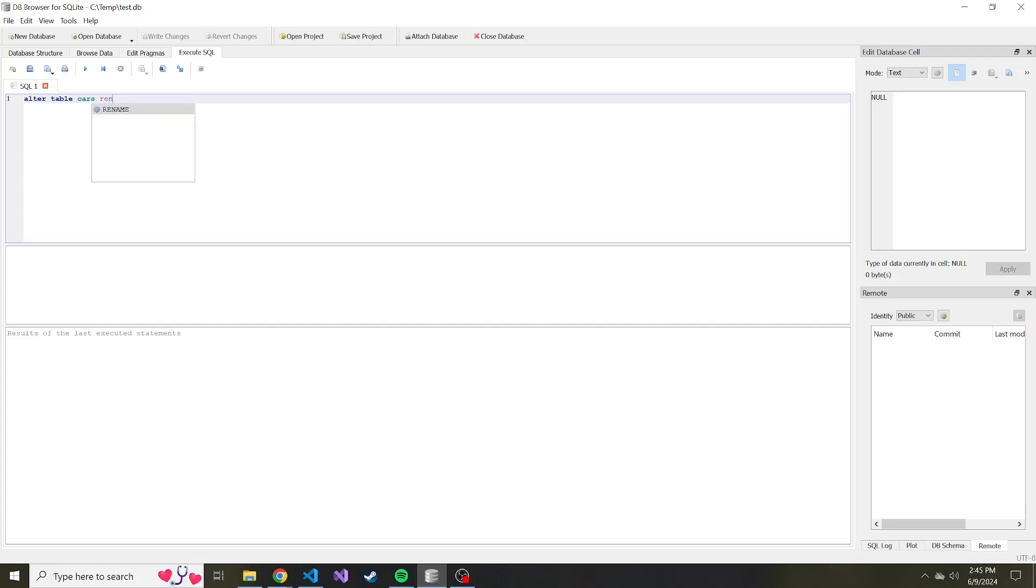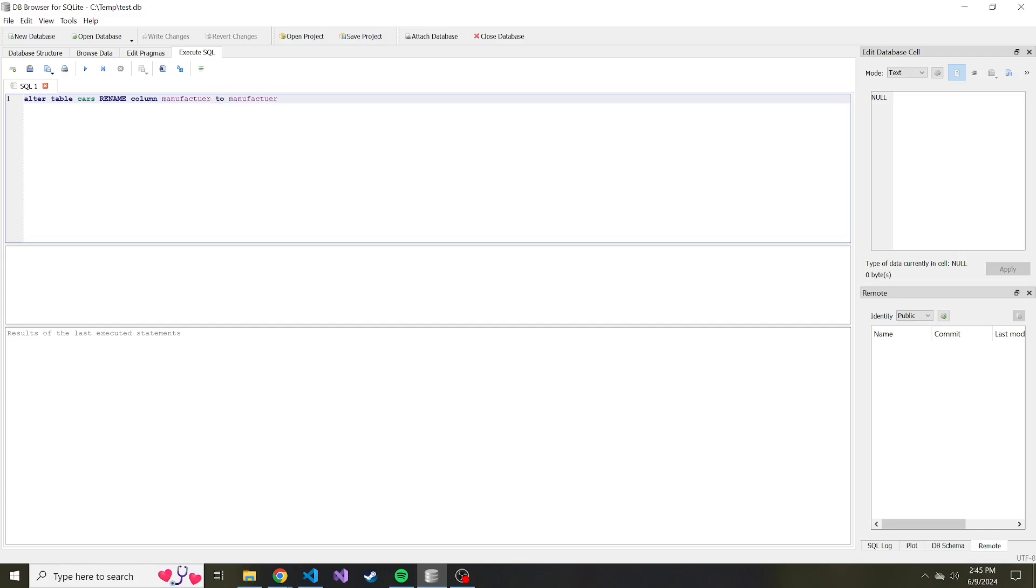What we're going to do: we're going to RENAME COLUMN and then this is where we enter the old value, so the current value before we make the change. So in our case 'manufacturer' without the R between the U and the E, and then we say TO and then what we want to name that column, which will look something like this.